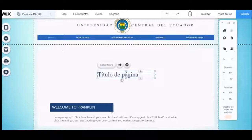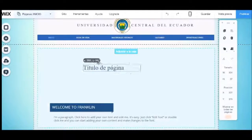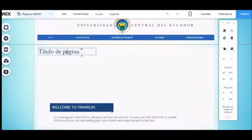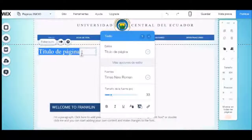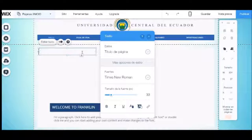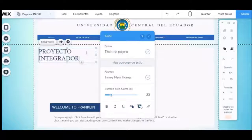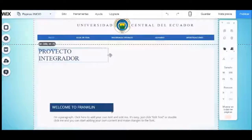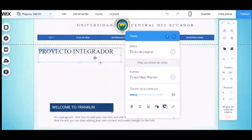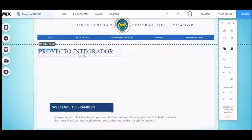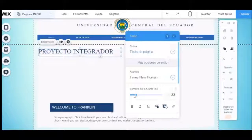Seleccionamos el título de página y lo editamos con el nombre de Proyecto Integrador. También podemos cambiar los estilos de texto.